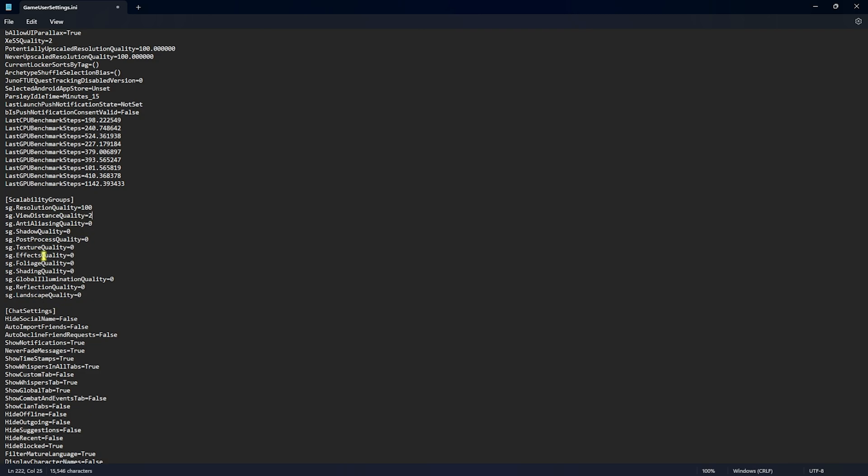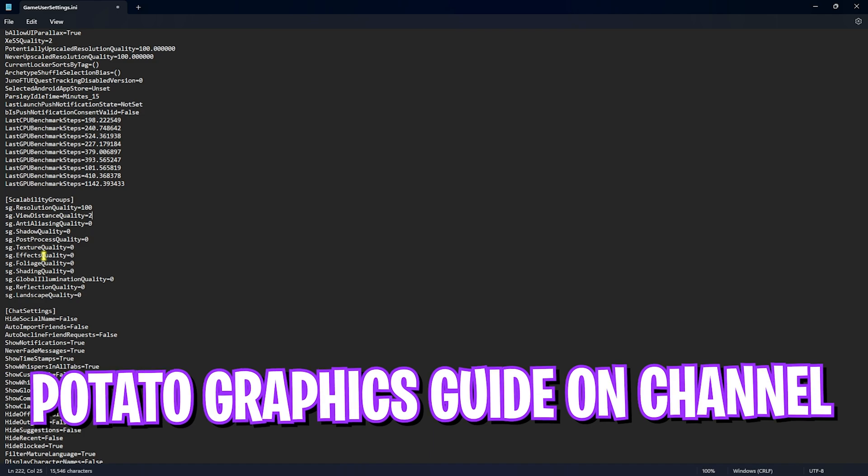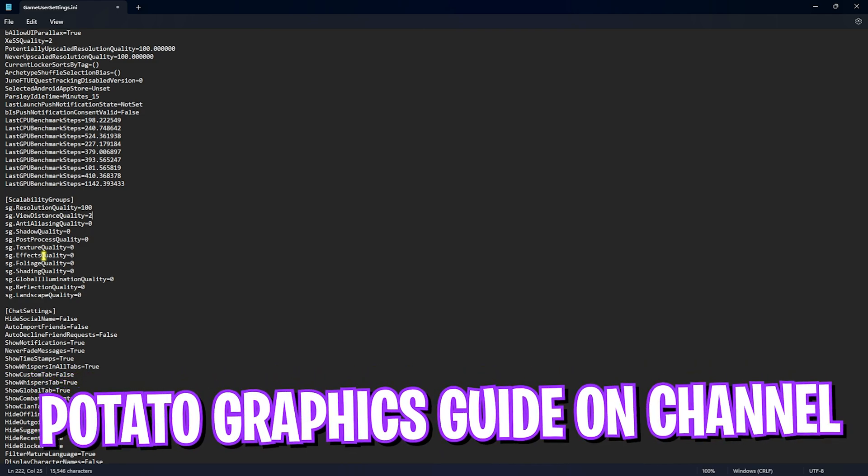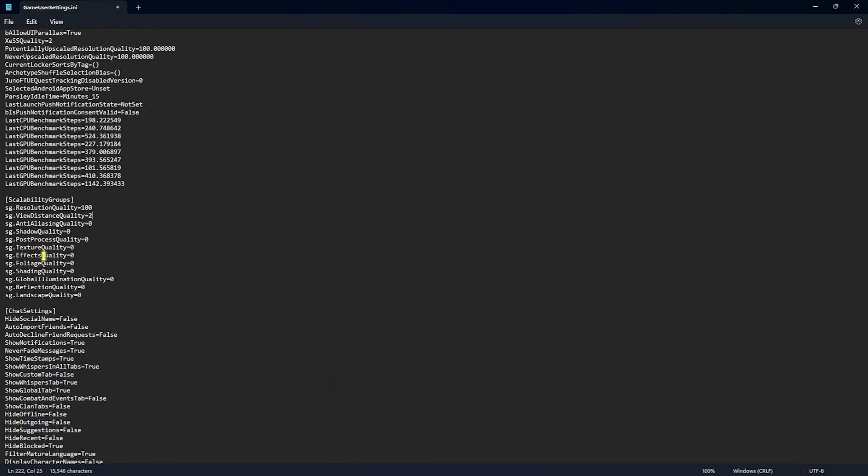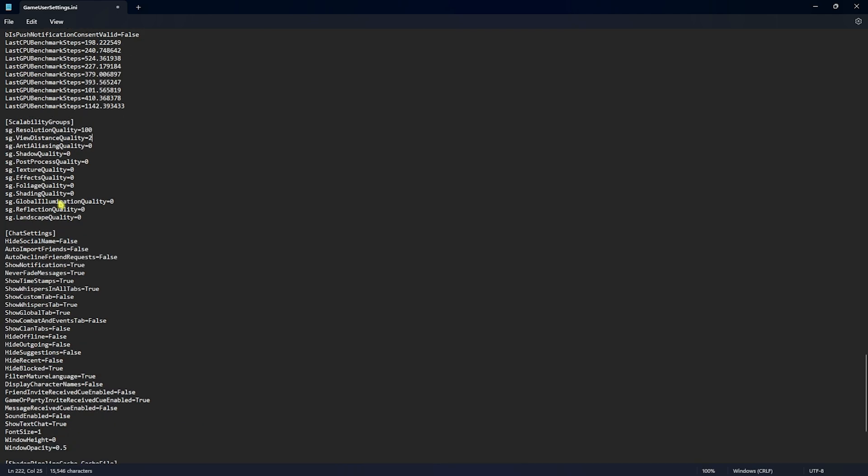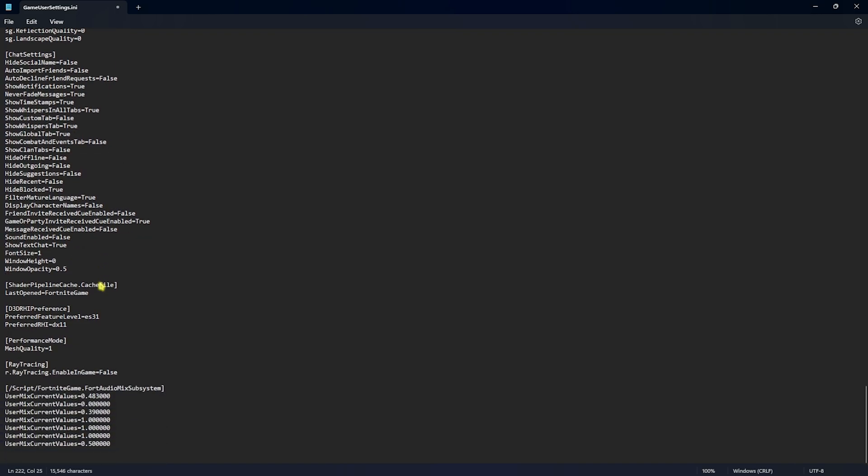This will help you to make your game effect-less and this is a non-bannable method. However, I have made a guide on how you guys can get potato graphics and it is still available on my channel so you guys can go through the link in the description below or click on the i button on top. Then you have to come all the way down here where you'll find the D3DRHI preference and over here you'll find a preferred RHI. You have to set this to DX11. Make sure that if DX12 is set over here, you change it to DX11 and this will take your game to performance mode. After that, simply press Ctrl and S key together to save these settings on your PC and then close it.